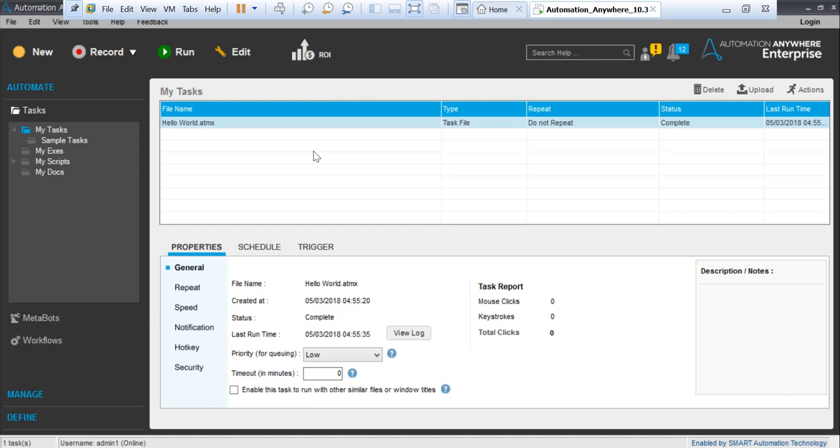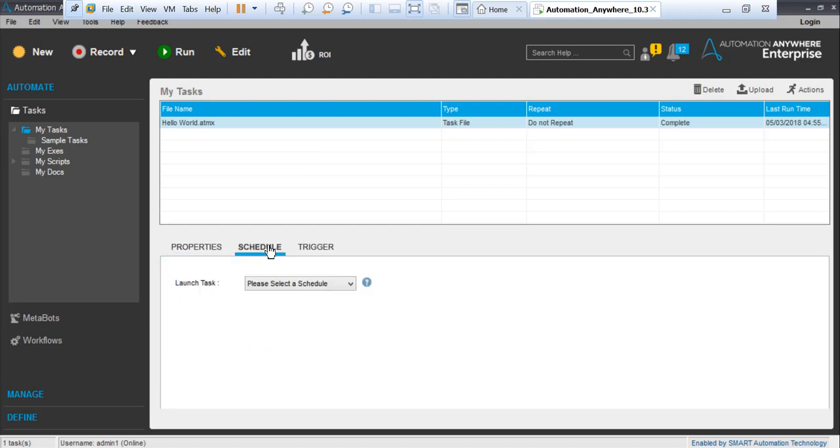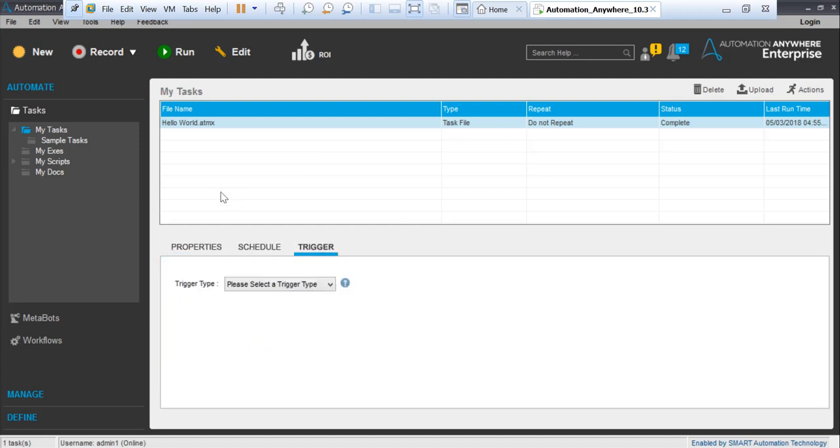That was about this most basic task. In the next session we'll talk about how to schedule this, then we'll see the triggers, then we'll move on to advanced tasks using different commands. Thanks, that's it guys. Thank you very much.